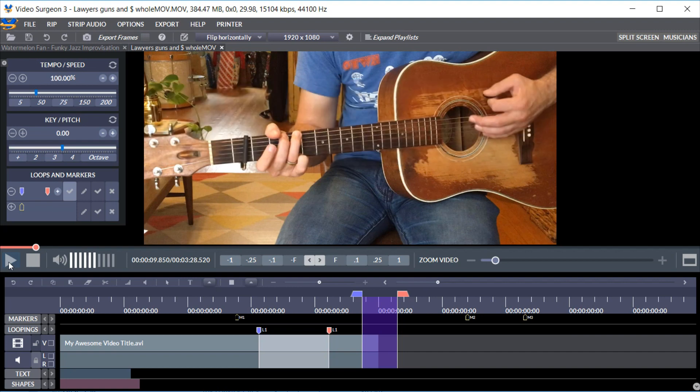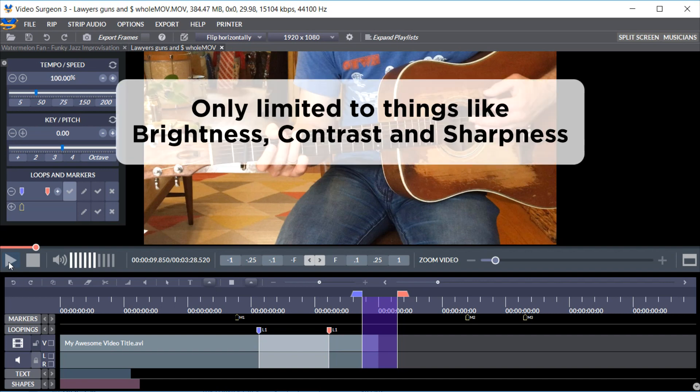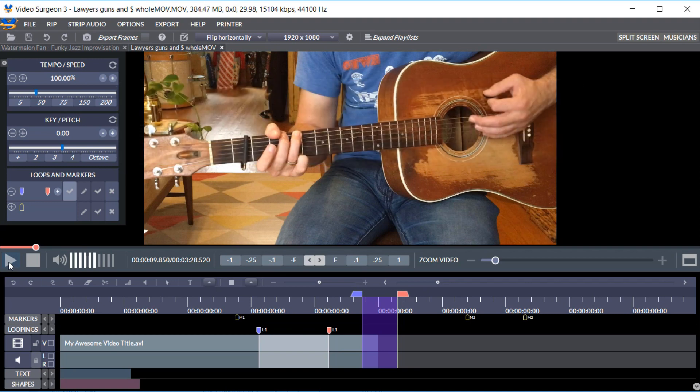Initially in version 3, this functionality will be pretty basic and will be limited to things like lighting, contrast, and sharpness. But as you can see in this video, even such basic changes can make a big difference.